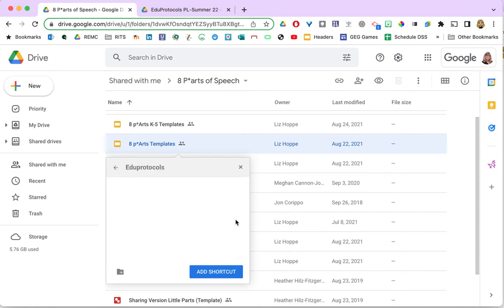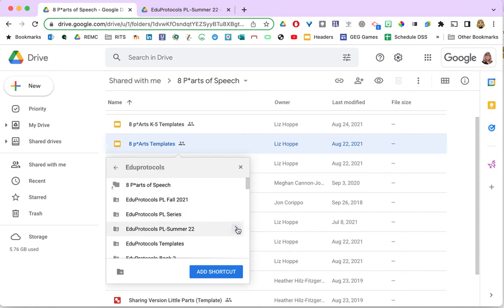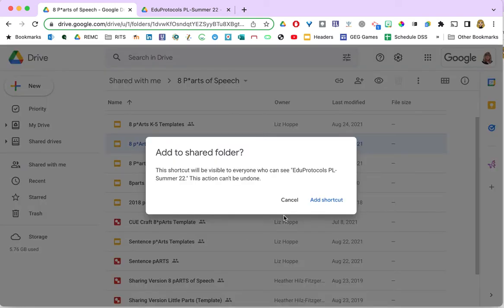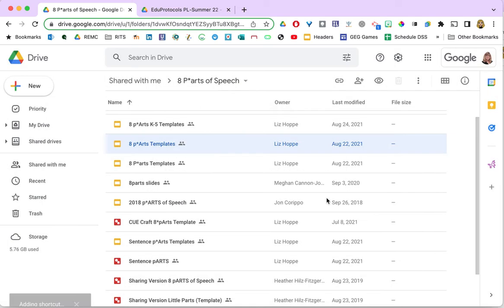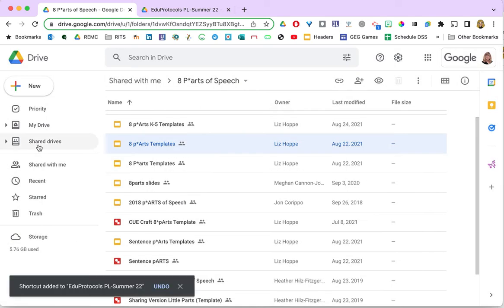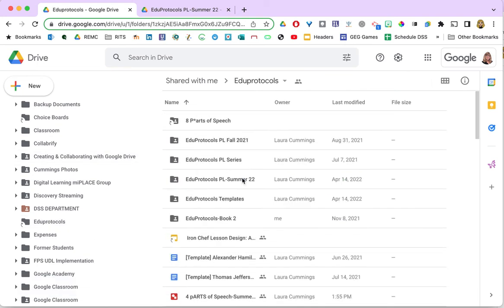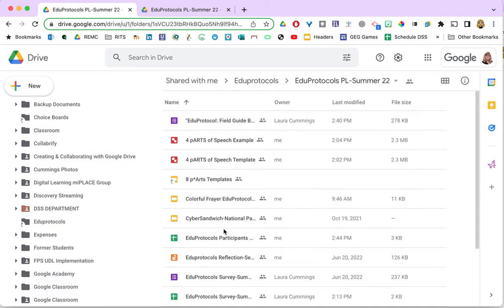I happen to have the folder I want to use because I am going to be teaching this book study again this summer, and I am simply going to add the shortcut there. It warns me that it will be visible to anyone who has access to my folder, and that's fine — I want them to see it too. Now if I go into my drive and into my folder, I should see that shortcut to the template I just saved. You'll know it's a shortcut because there's a little curved arrow pointing to the right, which is different from a file that actually lives in this folder.